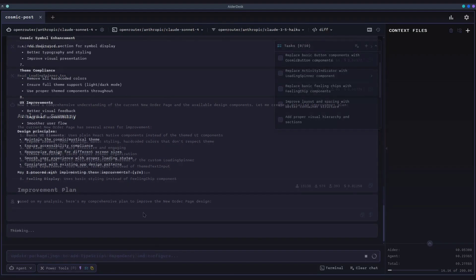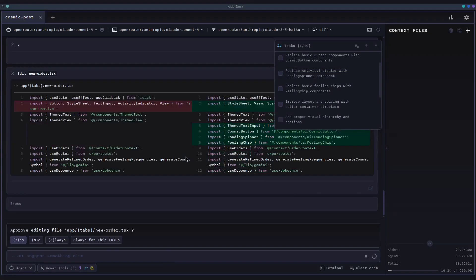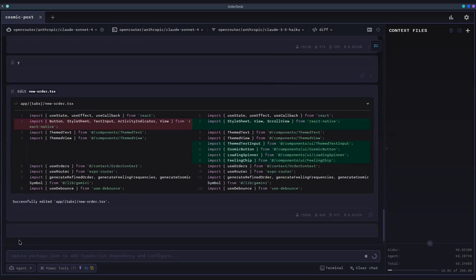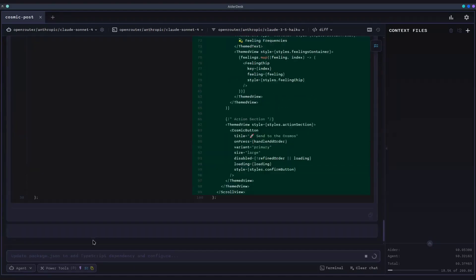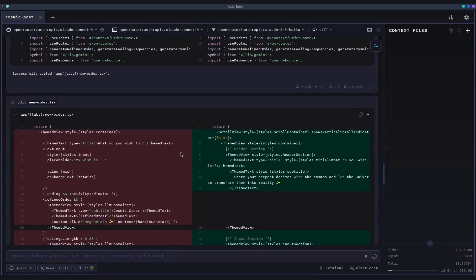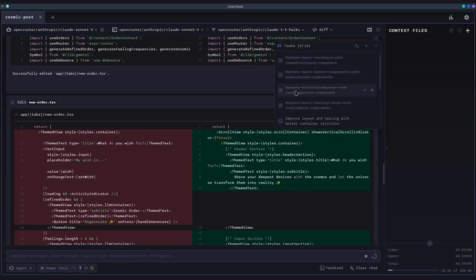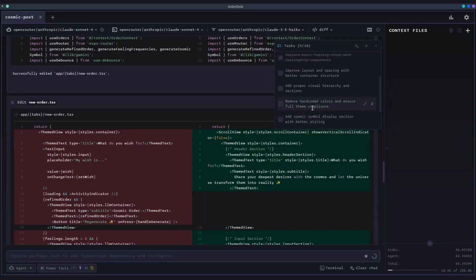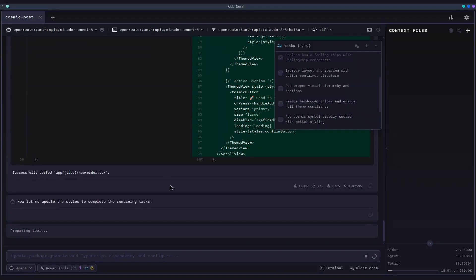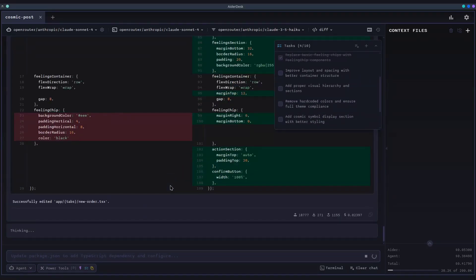After you approve it, the agent prepares a task list to keep track of its progress. It then executes the plan step-by-step, using the tools at its disposal, like reading a file and then editing it. You're not just seeing the final result. You're watching the strategy unfold in real time, and you have full control over the process. This transparency is key to trusting and effectively guiding your AI partner.